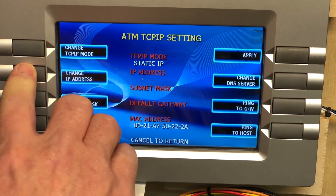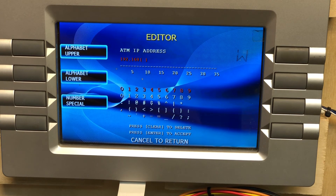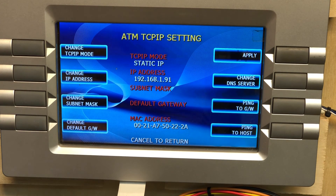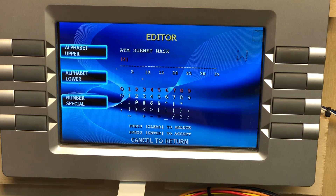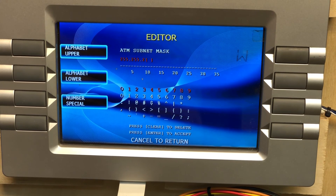Now set the ATM's IP address to 192.168.1.90 — enter 192, dot, 168, dot, 1, dot, 90 and confirm. Then select Change Subnet Mask, clear the field, and enter 255.255.255.0. Hit Enter.